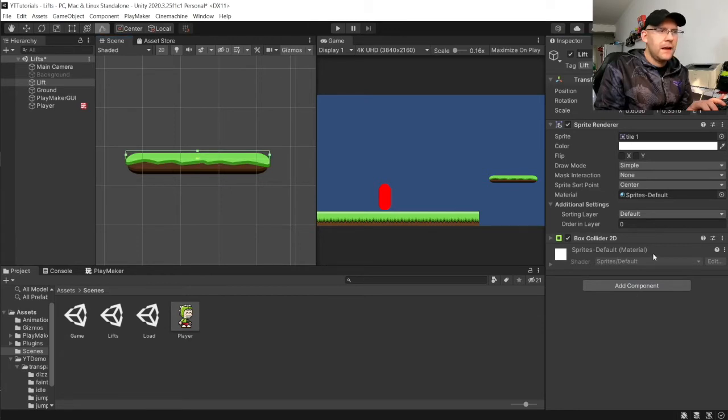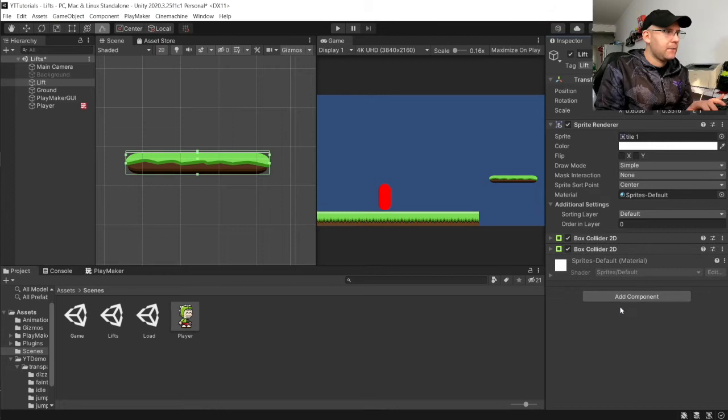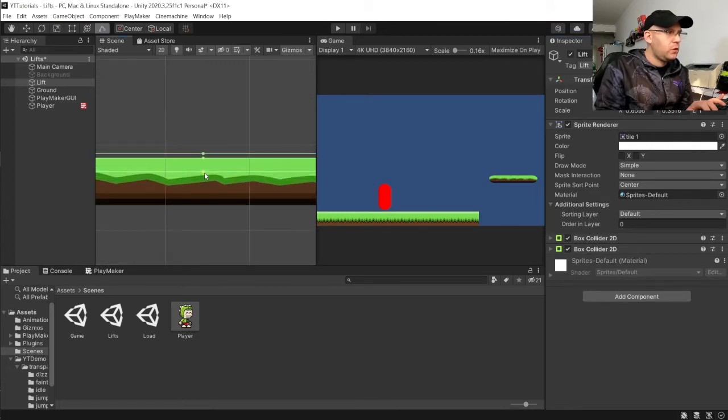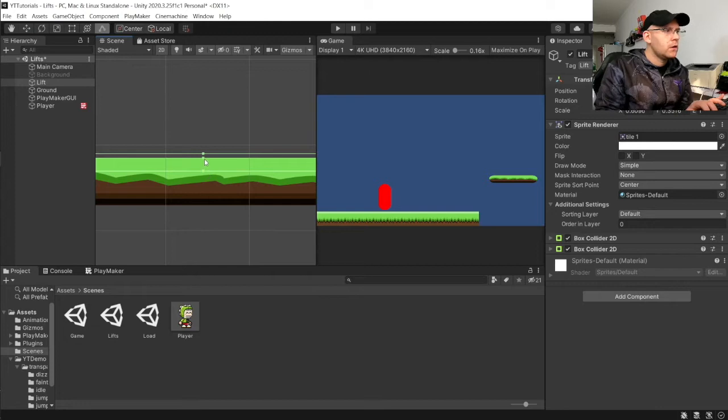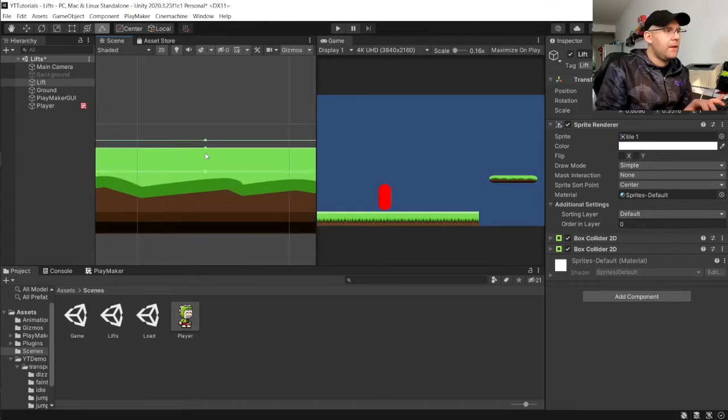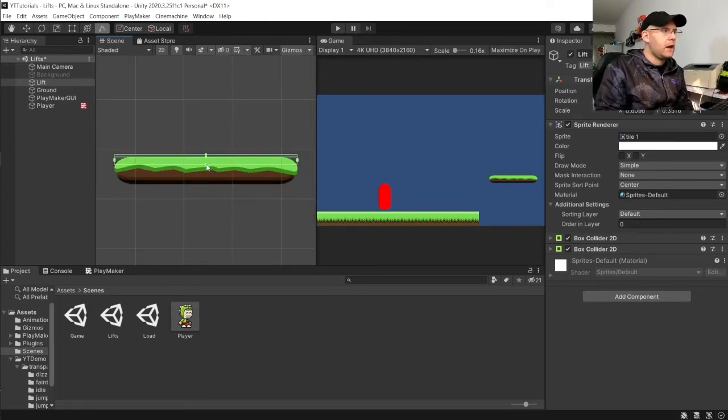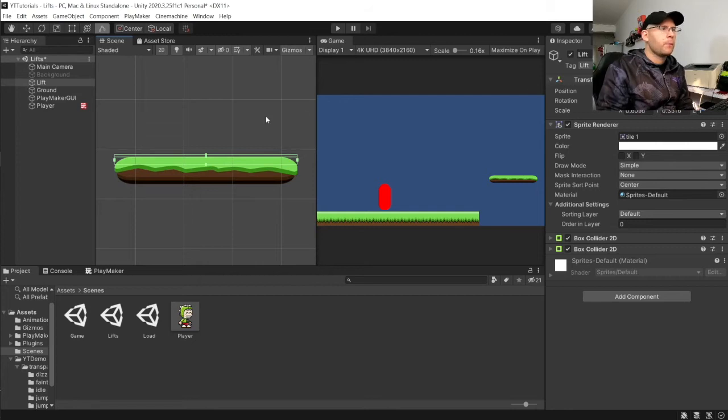And then I'm going to add the second box collider back in. And for this one, I'm just going to do the same there. So, it's just touching where the ground part starts.